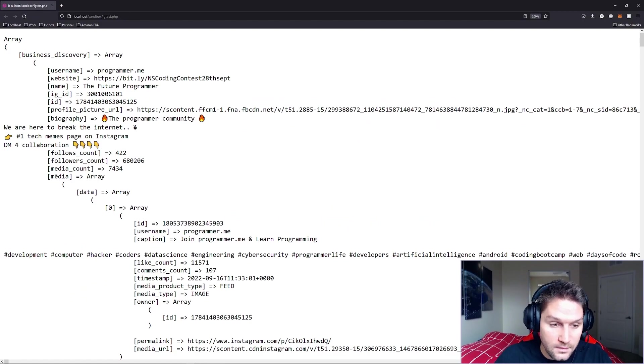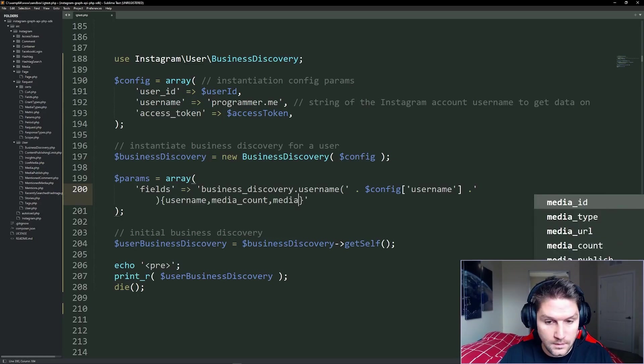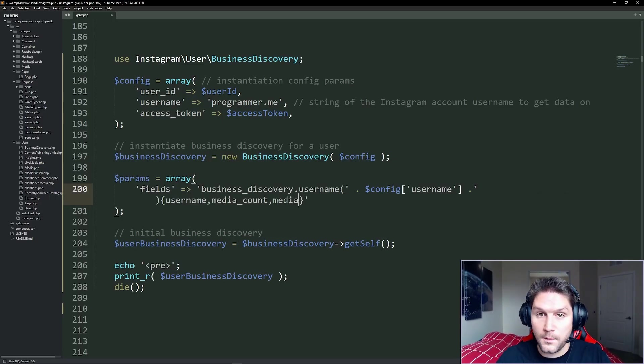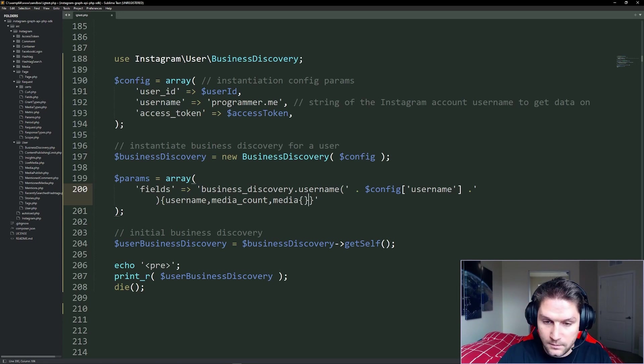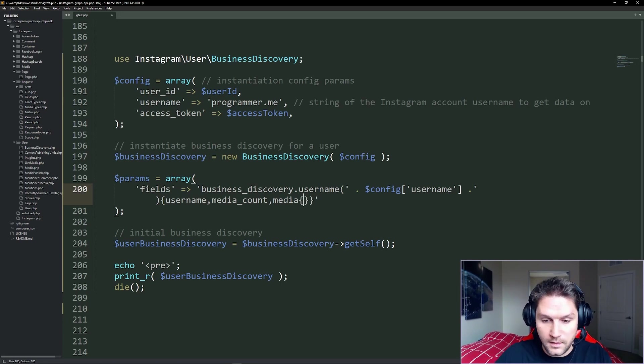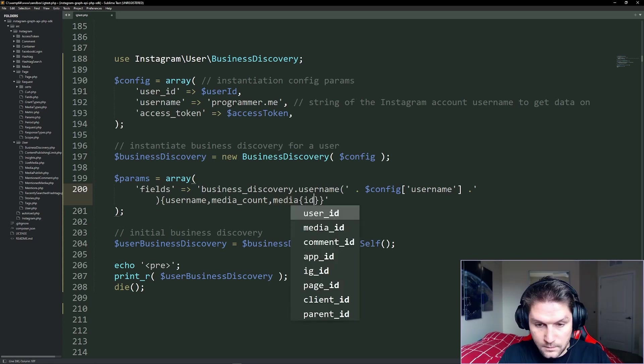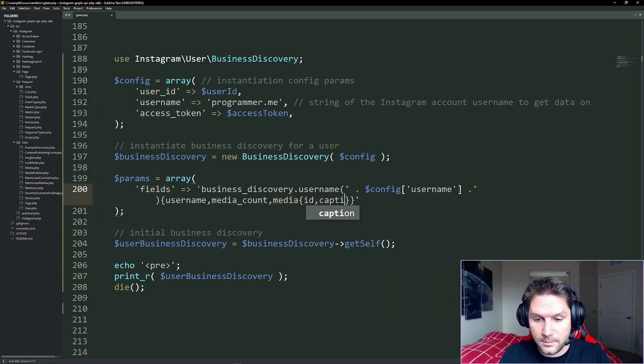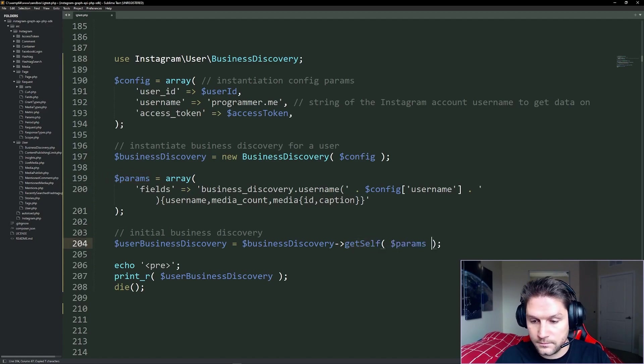And obviously, we want to get their media, comma, media. And for each media, we want to request back the ID and the caption. So we're going to open up another curly bracket right here. And whatever we put in here, we're going to get back for every media, ID and caption. Now we're going to pass along our custom params array to the getSelf function.